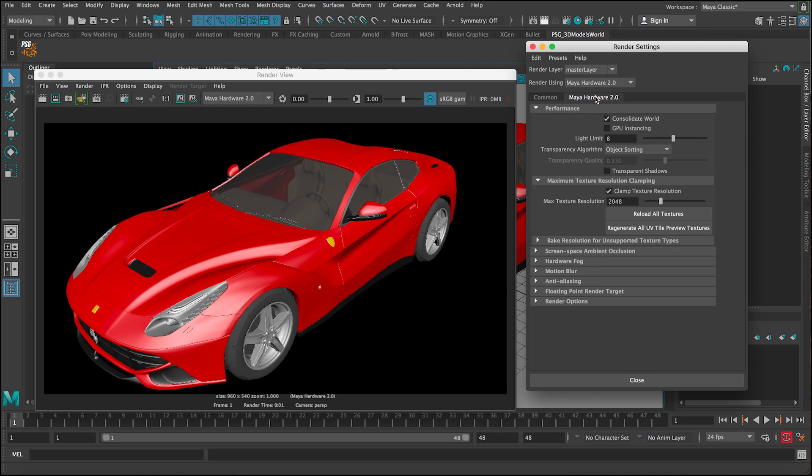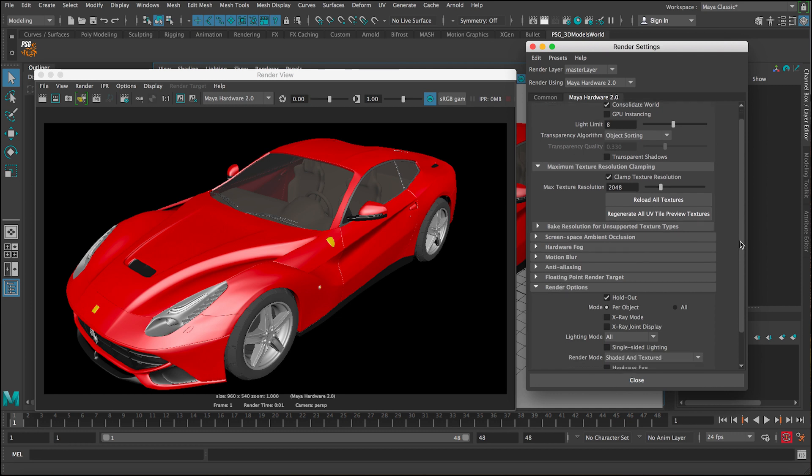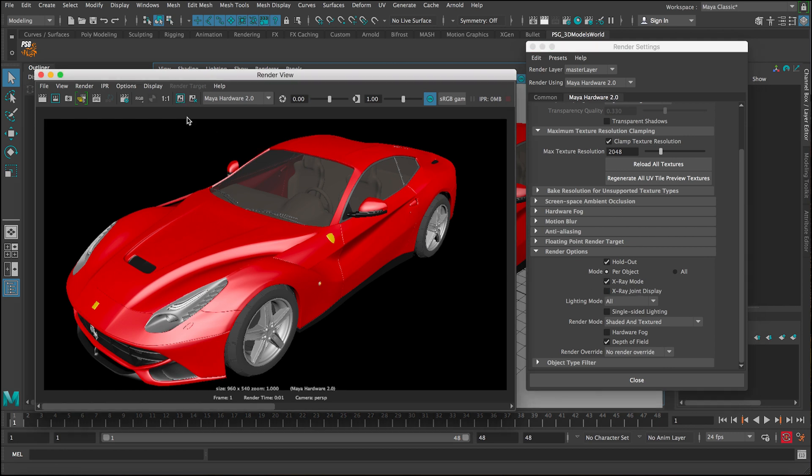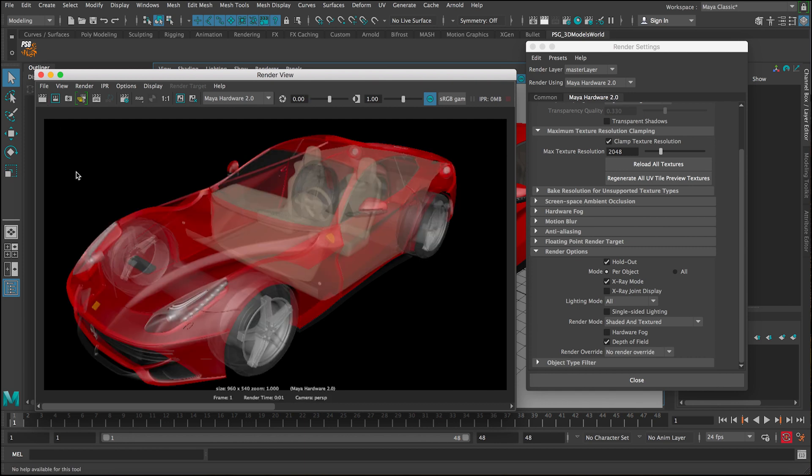So it's going to be really easy. You go under Maya Hardware here, and then you scroll down until you reach the render options. In these render options you can see there's the X-ray mode and X-ray joint display. So click on this X-ray mode, then let's save this image and render. You can see here instantly we got this really nice X-ray.